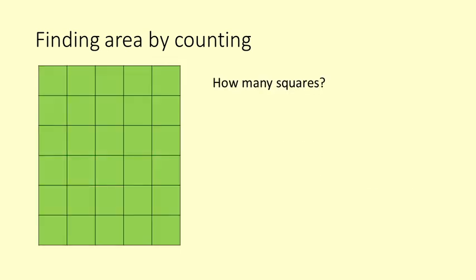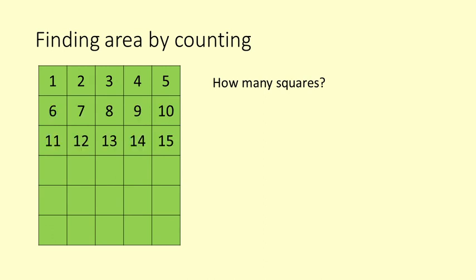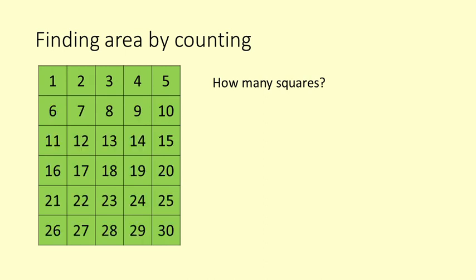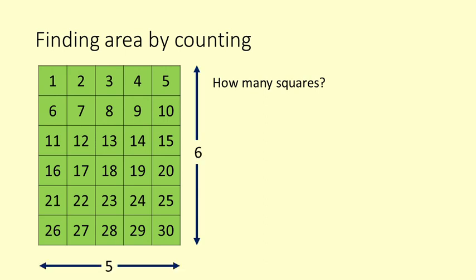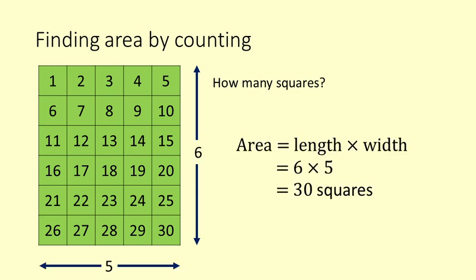What is the area of this green rectangle? 1, 2, 3, 4, 5. We can skip count the rows in fives: 5, 10, 15, 20, 25, 30. There are 30 squares. 6 times 5 equals 30.